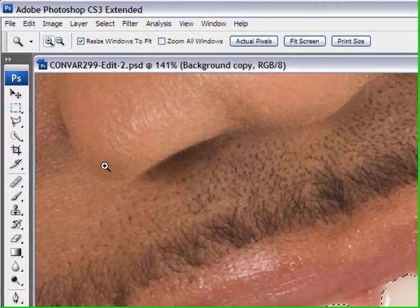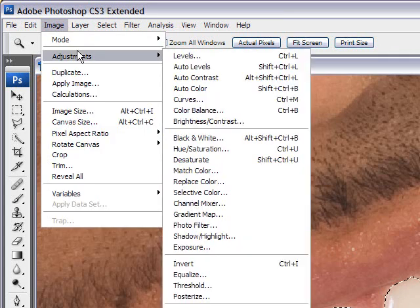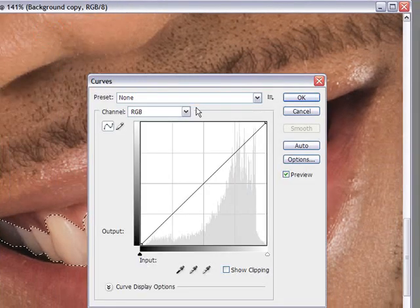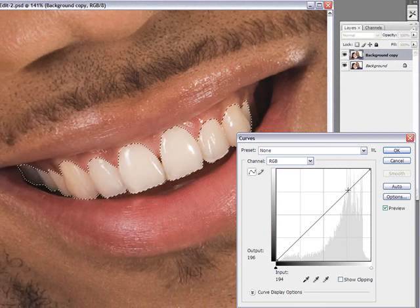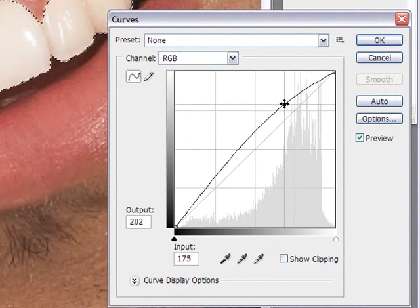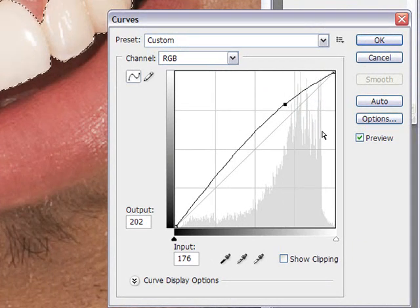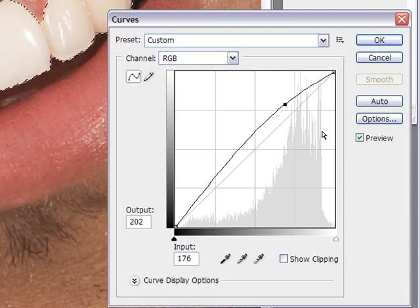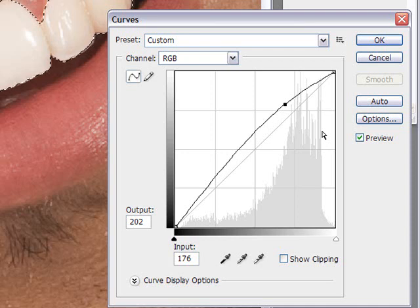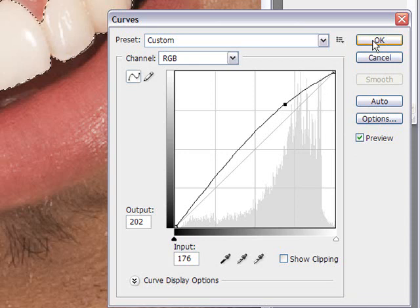Now, instead of using the dodge tool, we'll be using the curves adjustment tool by going into Image, Adjustments, and you can select Curves or do Control M on the PC or Command M on the Mac. What you want to do is bring your curves up. Remember, not too much. You don't want to overdo it when you're whitening teeth and eyes because it'll look unnatural. You don't want to have that alien fluorescent white teeth and eyes. Be very, very gentle with your adjustments. You want to make sure that it looks normal. And once you have something good, you can click on the preview to see before and after.